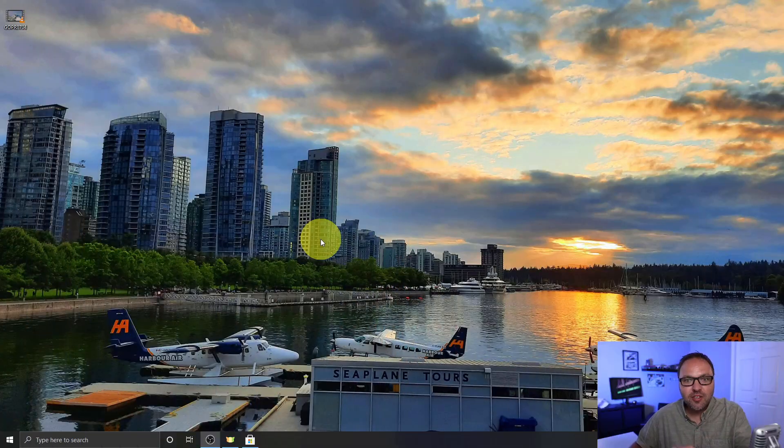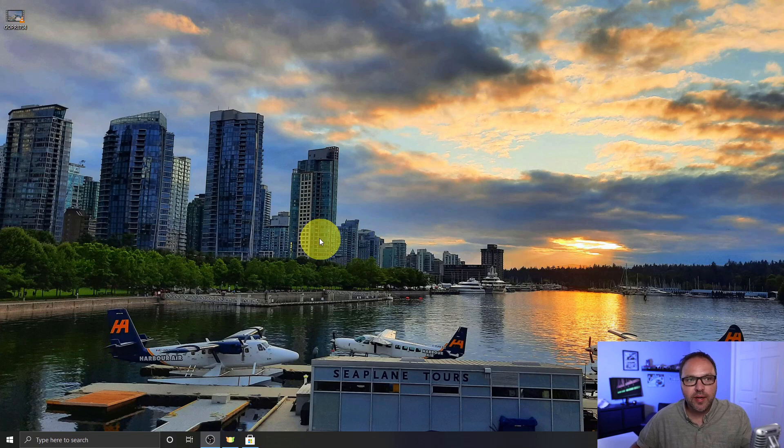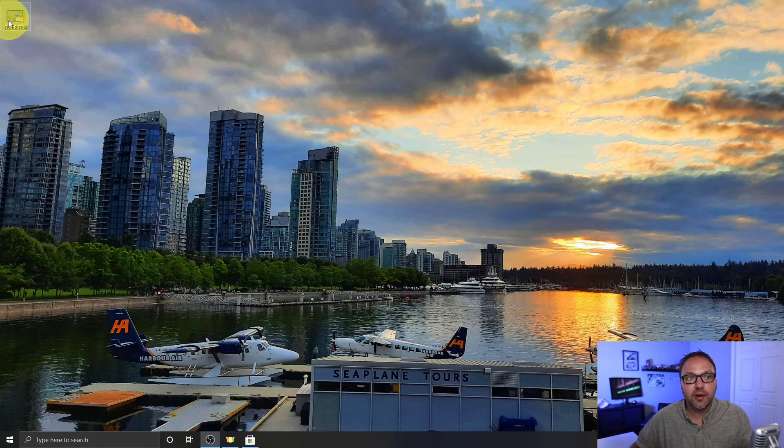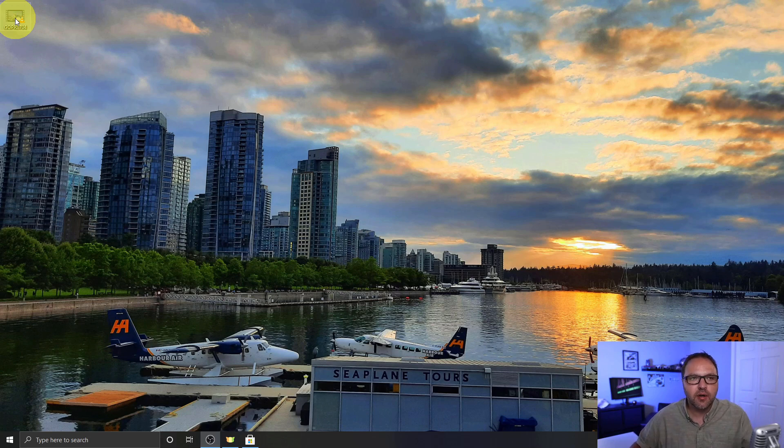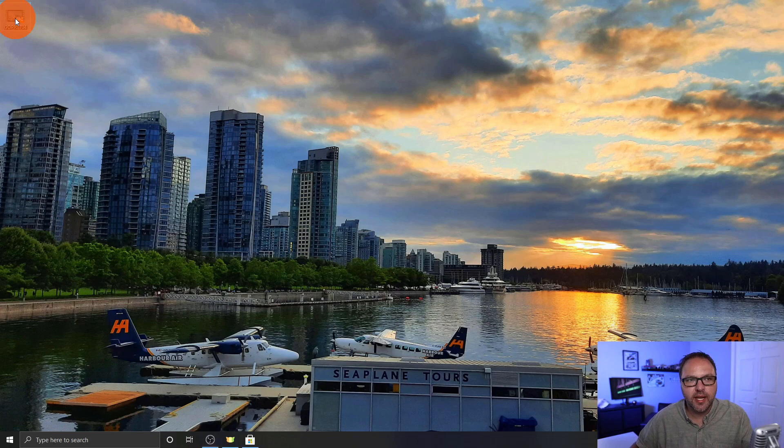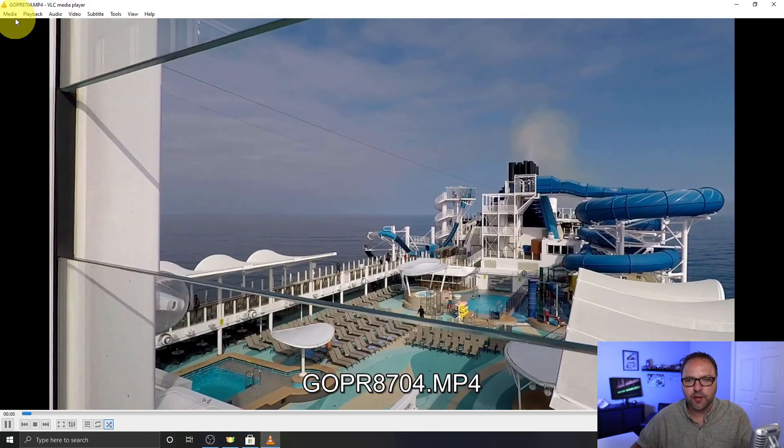All right, so here we are on my Windows 10 desktop and I have a video clip here in the top left-hand corner. It's from our cruise to Alaska. It's very windy in the background. So that's the video we're gonna be removing the audio from today. Let me play that for you.